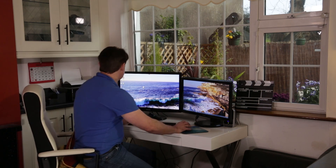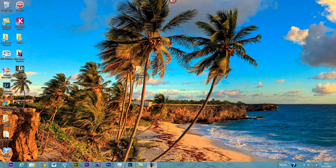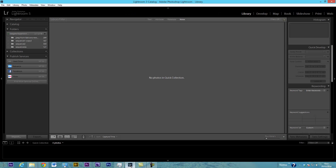In this video I'm going to have a look at editing the time-lapse sequence I shot in Lightroom. I'm using Adobe Lightroom 5, actually version 5.3, and this will work for previous versions as well.